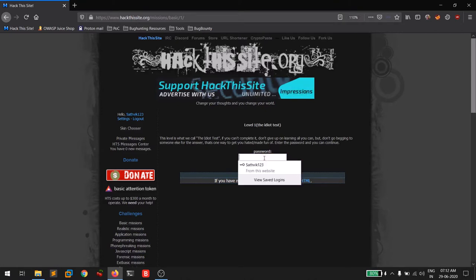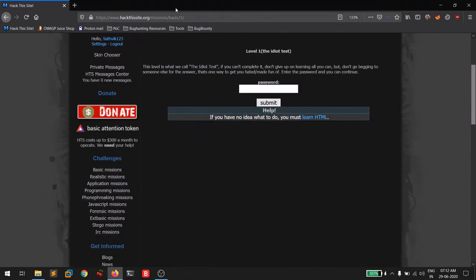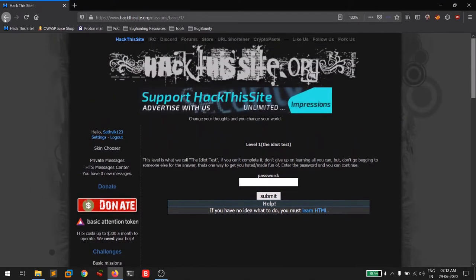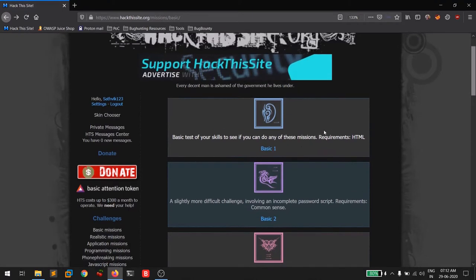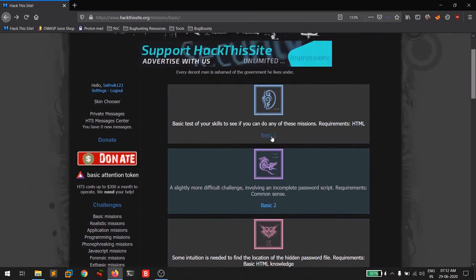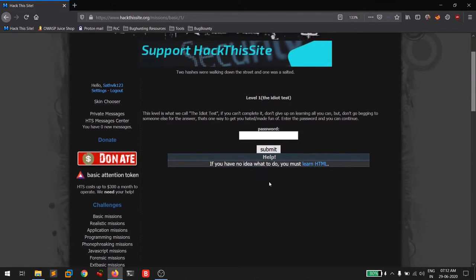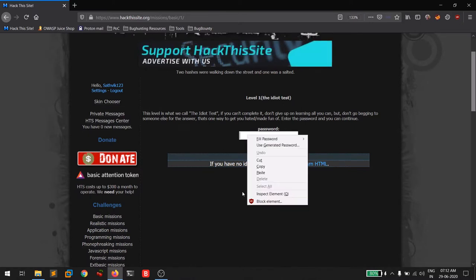By default you'll get a password stored there — just remove it and read the challenge. In these basic challenges you simply need to know HTML and JavaScript. I'll provide links to some free tutorials from freeCodeCamp. For basic challenge one, called the 'Idiot Test,' we just need to look into the HTML code. I'll right-click and click 'Inspect Element.'